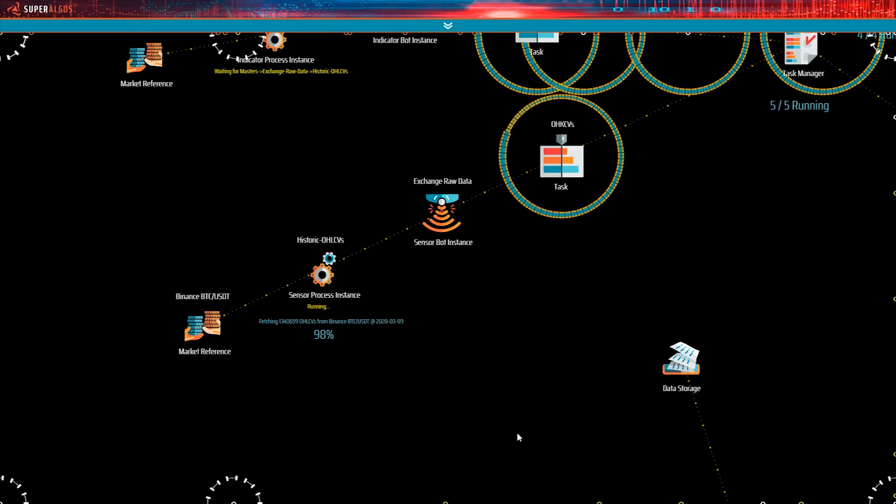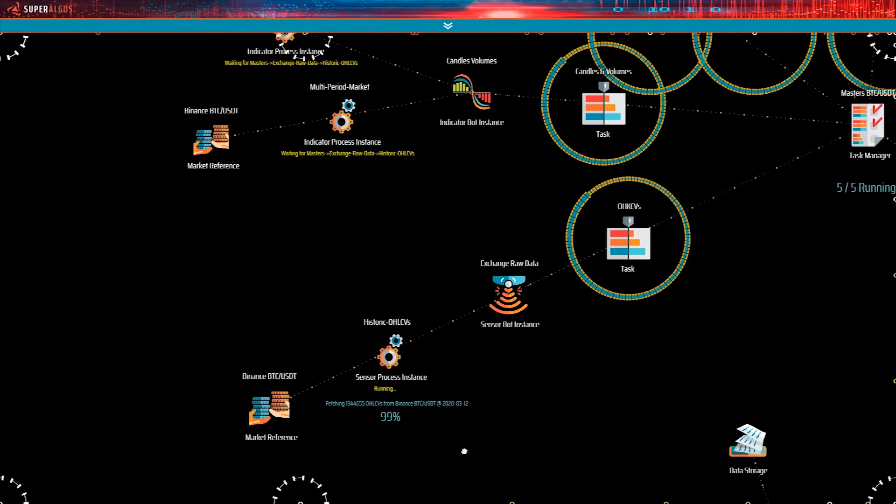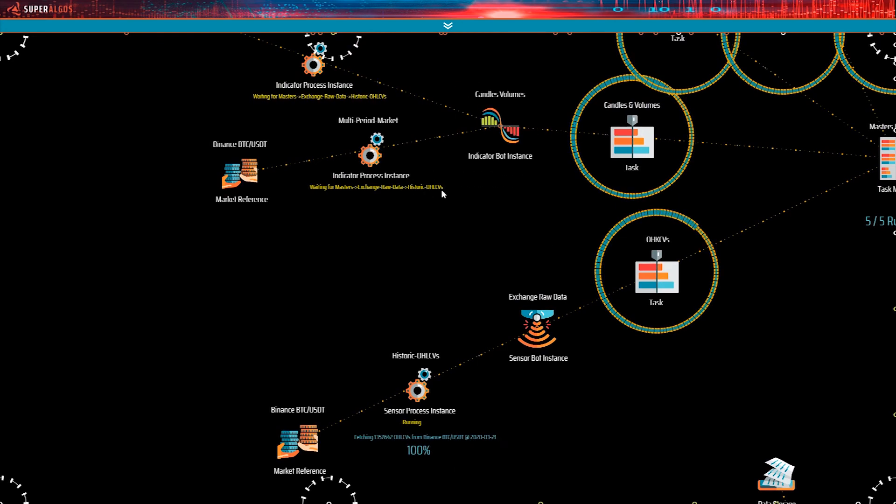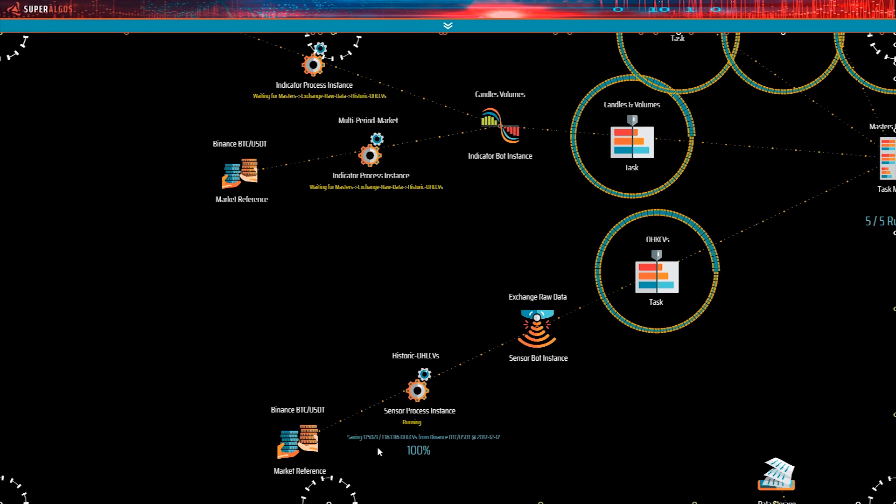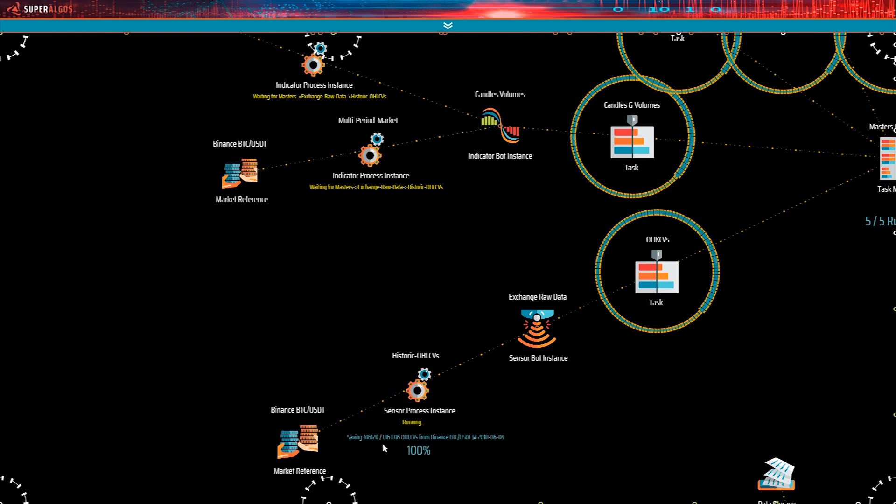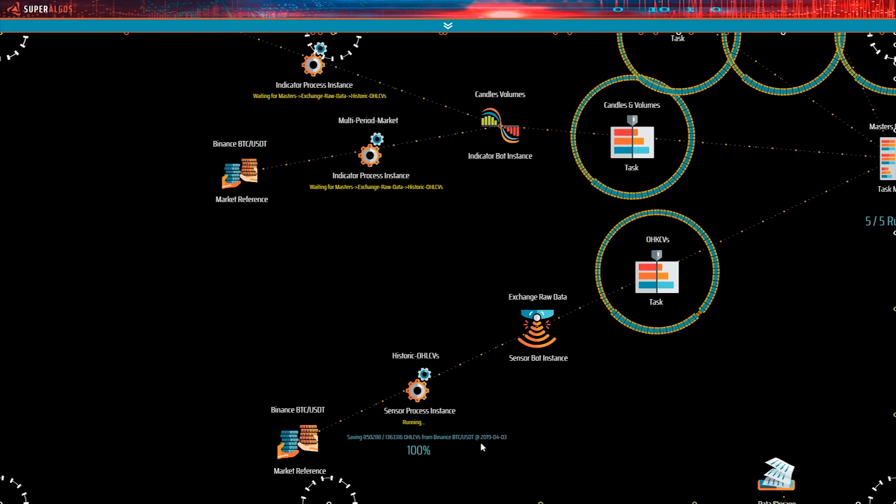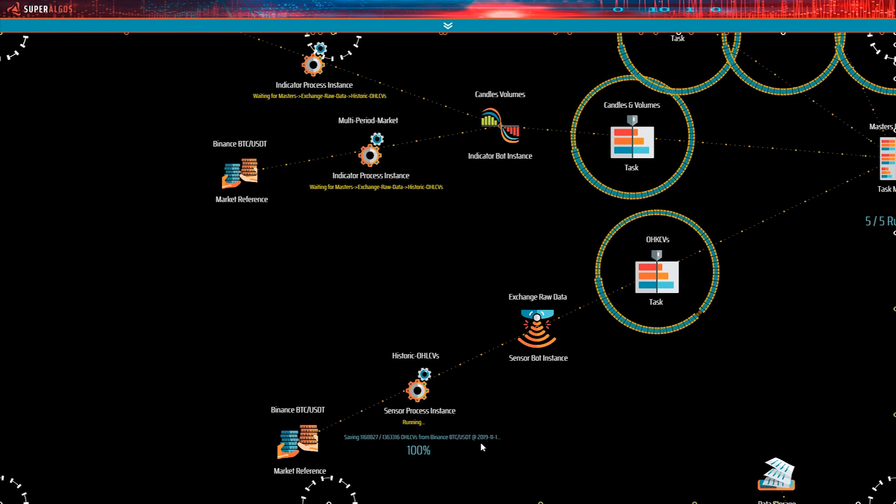We're back with the sensor bot working on Binance and it's on the 99% mark of the task. The candles volumes indicator is still waiting. The sensor now hit the 100% mark and started saving to disk the data it got from the exchange. As soon as it finishes, the candles volumes indicator should start processing the raw market data and turning it into candles and volumes for each timeframe supported by the system.